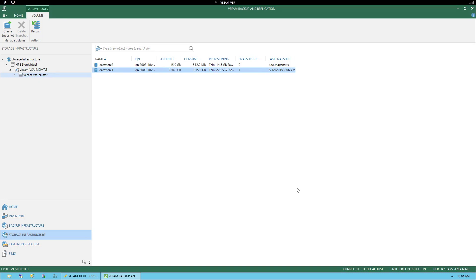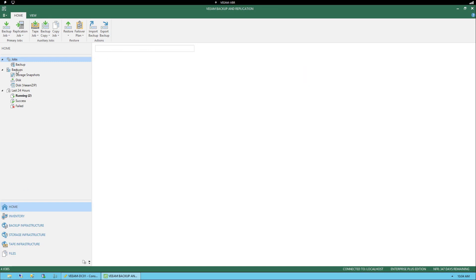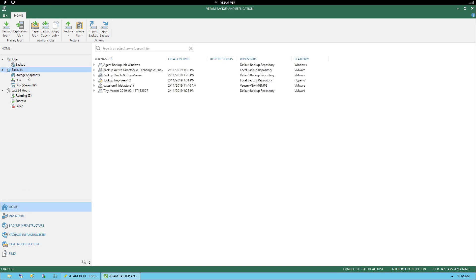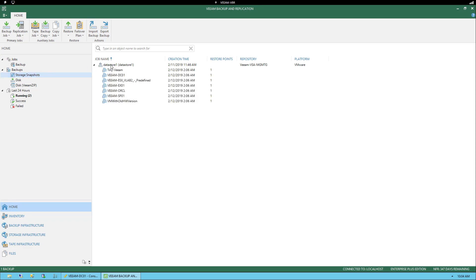Now that we've created a storage snapshot, we can view it in the interface by going into the left window where we originally selected Storage Infrastructure, and now select Home. Under Backups, you'll see Storage Snapshots now appears. Once we highlight Storage Snapshots, in the right window we can expand Datastore One and it shows us the virtual machines within that datastore.